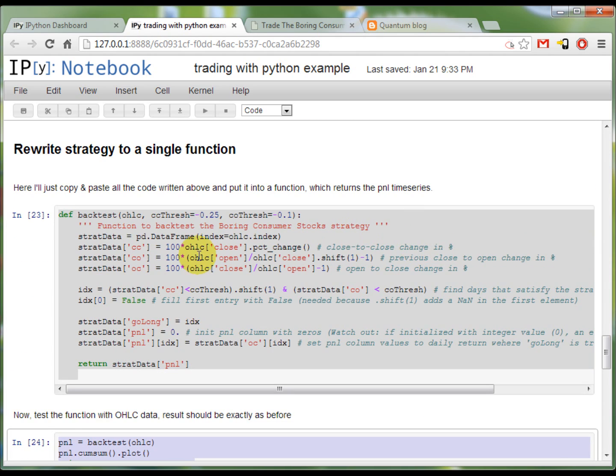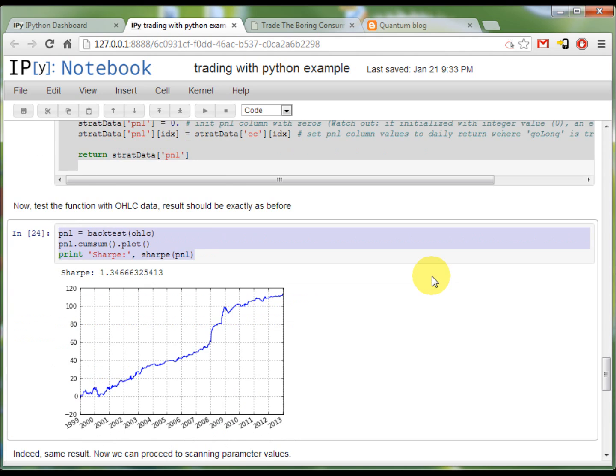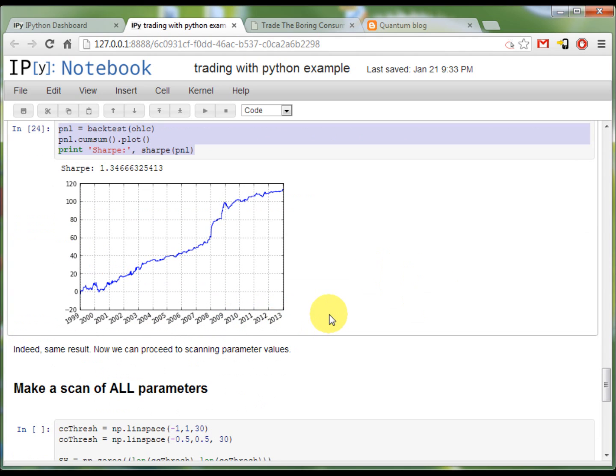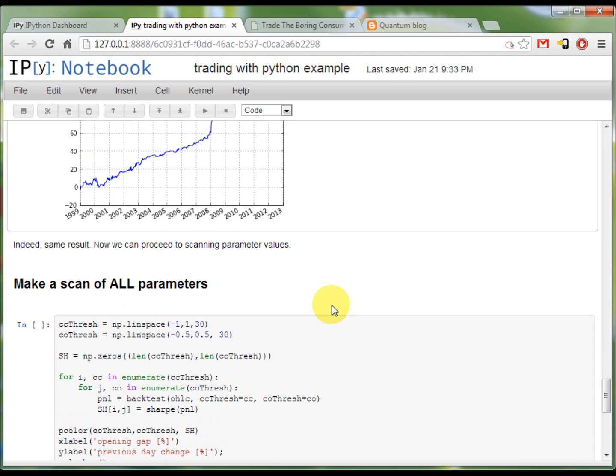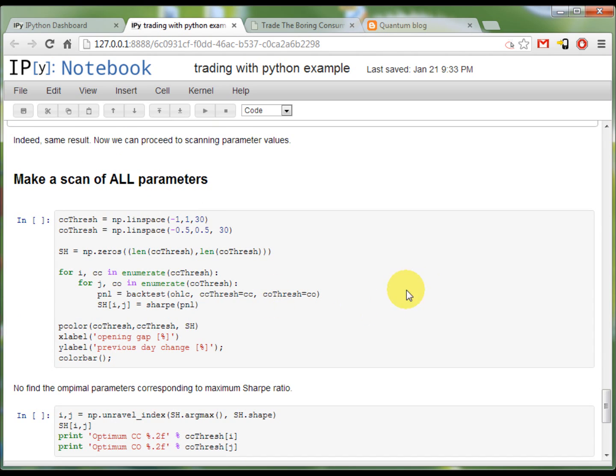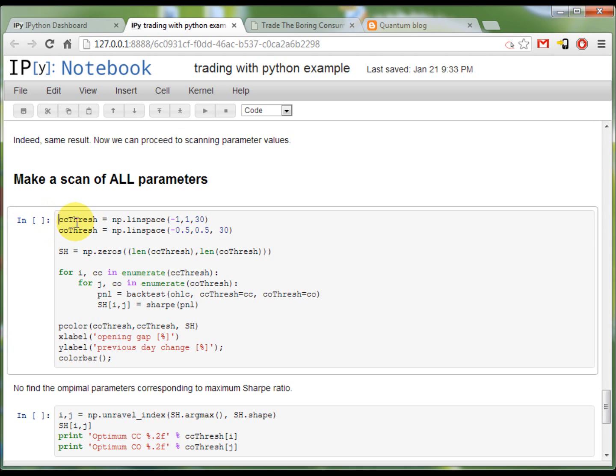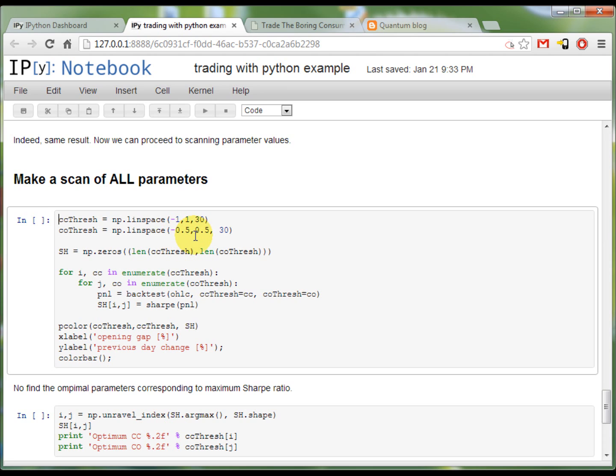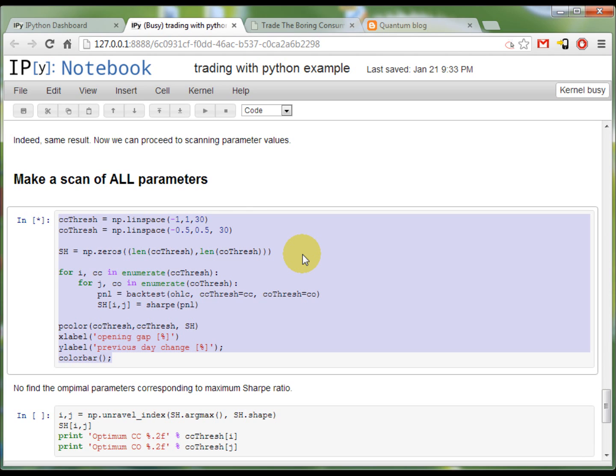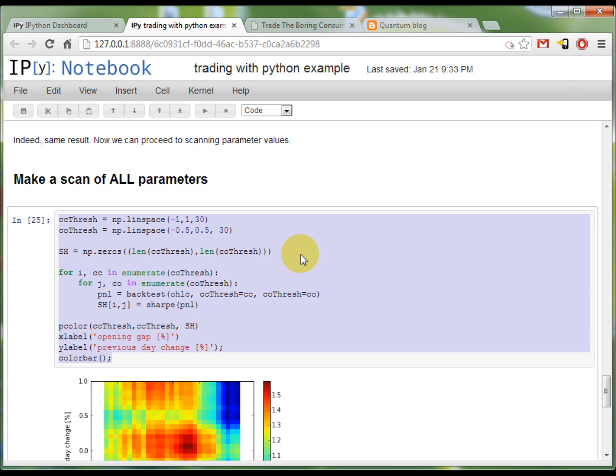Alright, now the really fun stuff can start. And what I'm going to do is to take all the possible combinations of close-to-close thresholds from minus 1 to 1. And I'm going to test this in 30 steps. Then close to open the opening gap threshold from minus half to a half percent also in 30 steps. And I'm going to run a backtest for all the possible combinations, which will give me a heatmap of the Sharpe of this strategy.